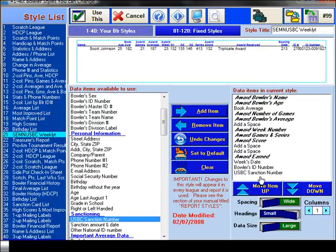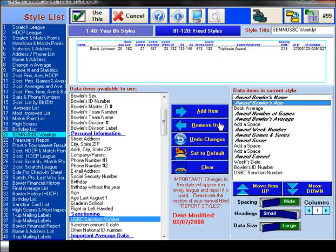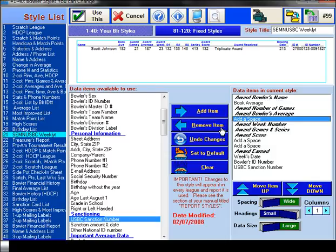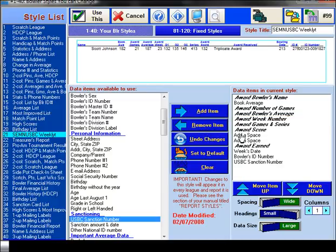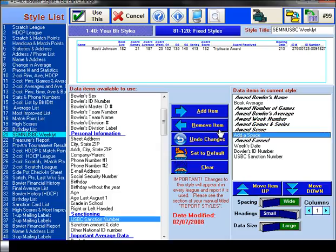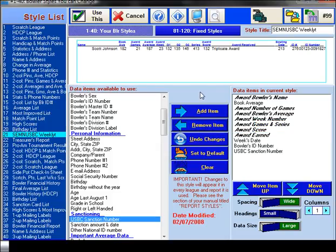Now there are a few things we don't need. Moving down here, I don't need the bowler's age, so I'm going to highlight the age and just say remove. It comes back to the other side. And there's three of these out of space. So I'll remove the first one, remove the second one, remove the third one.